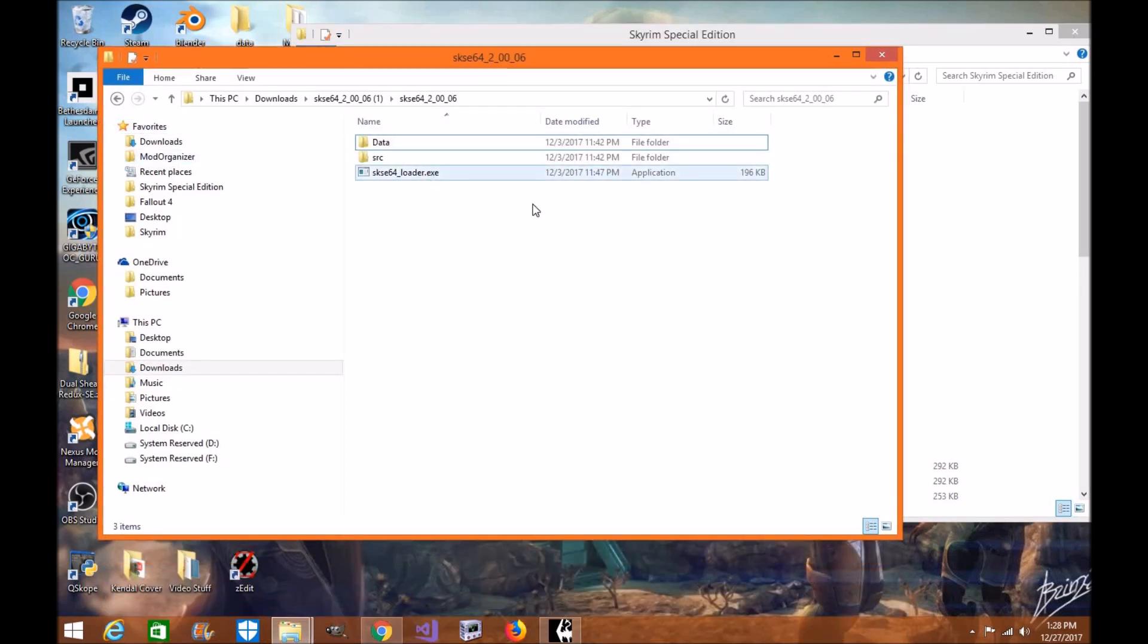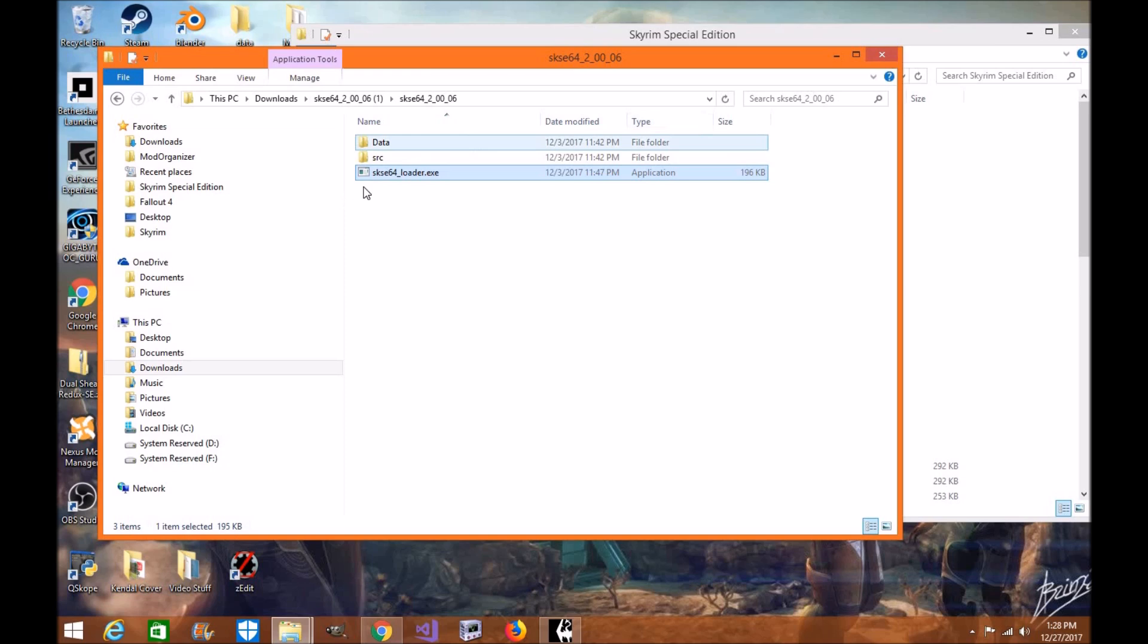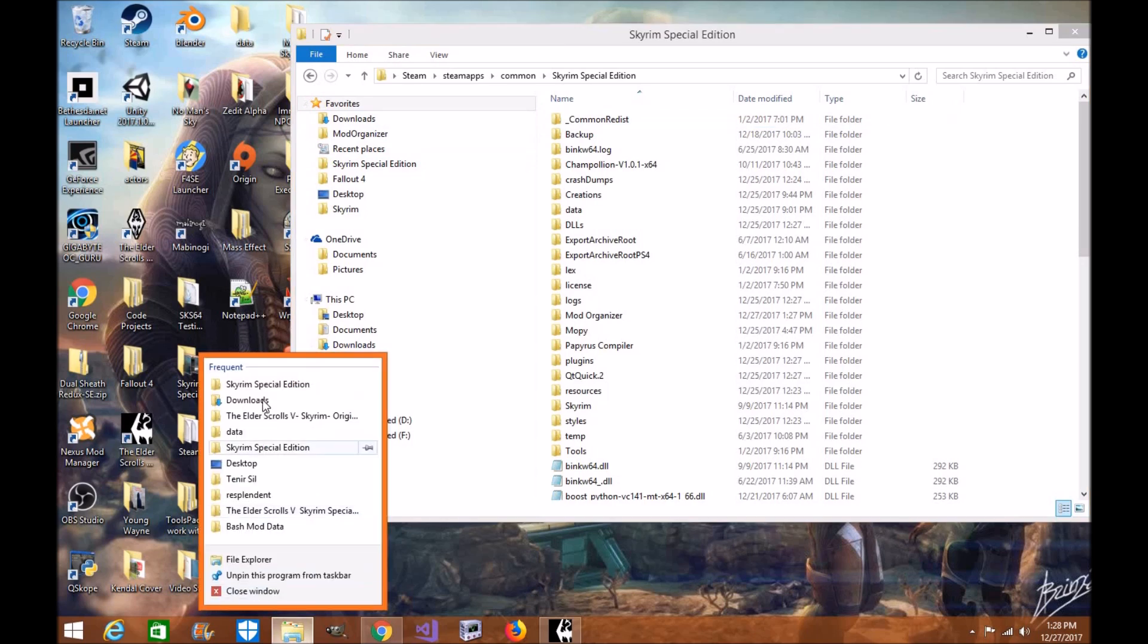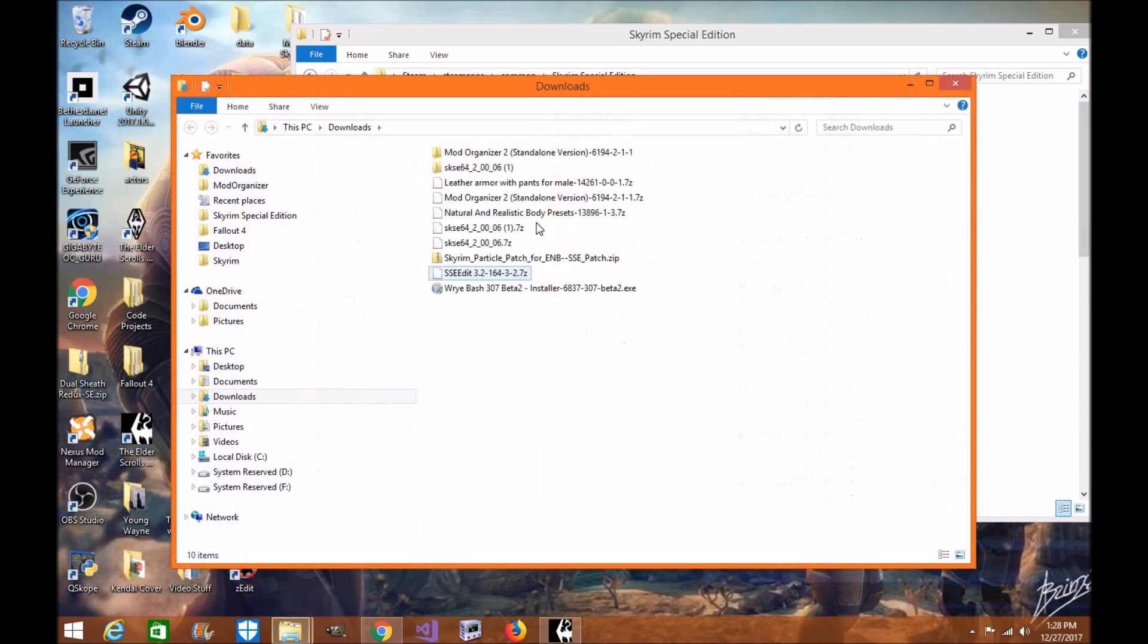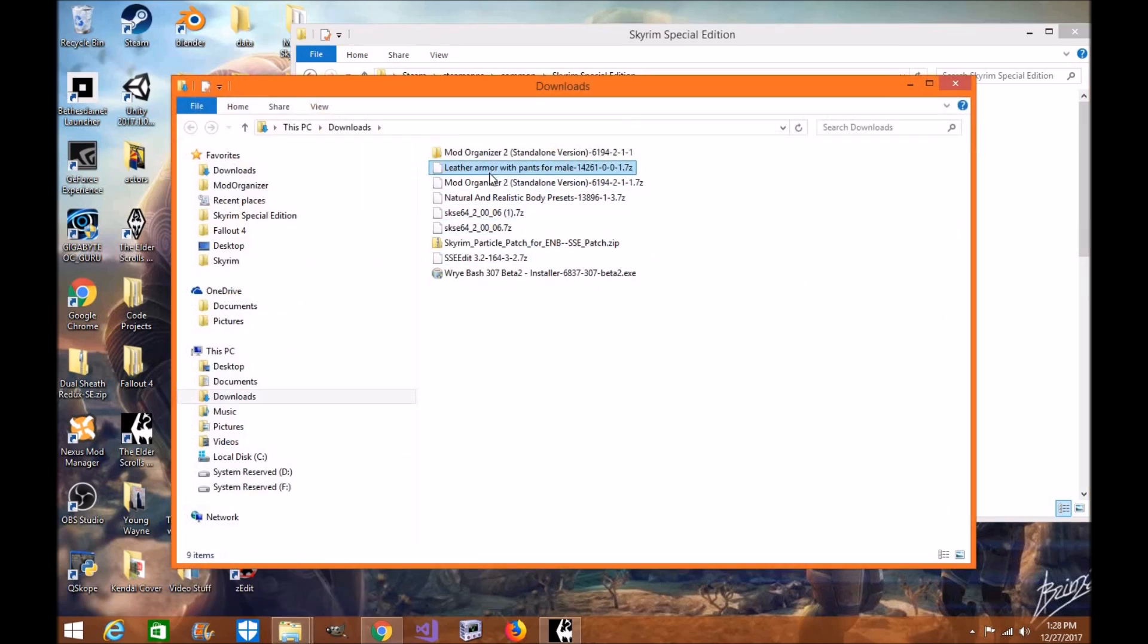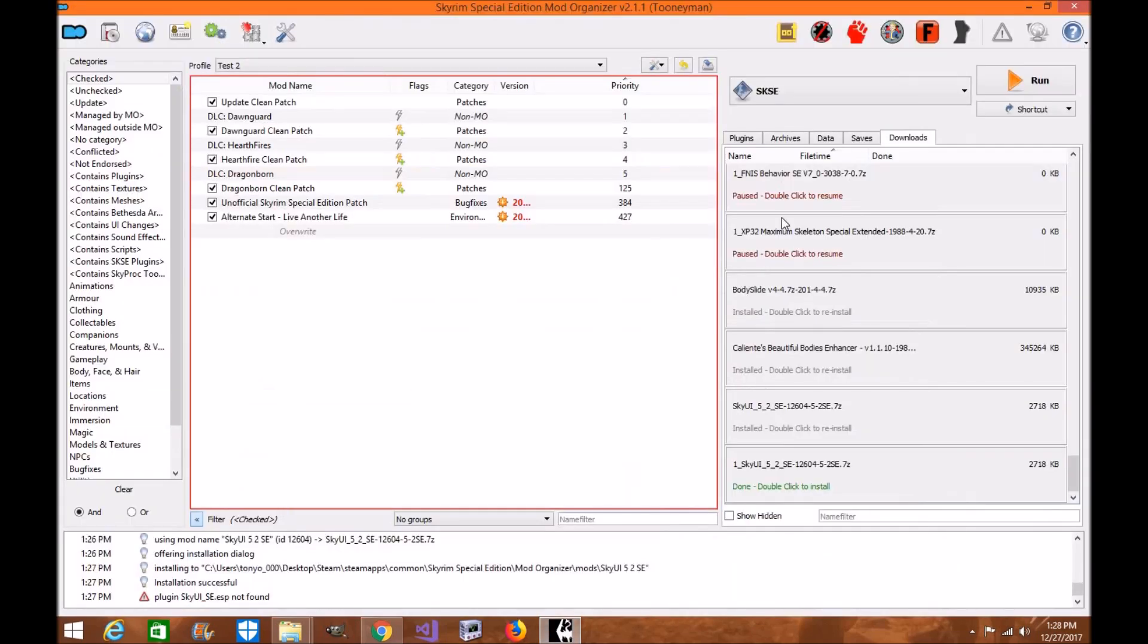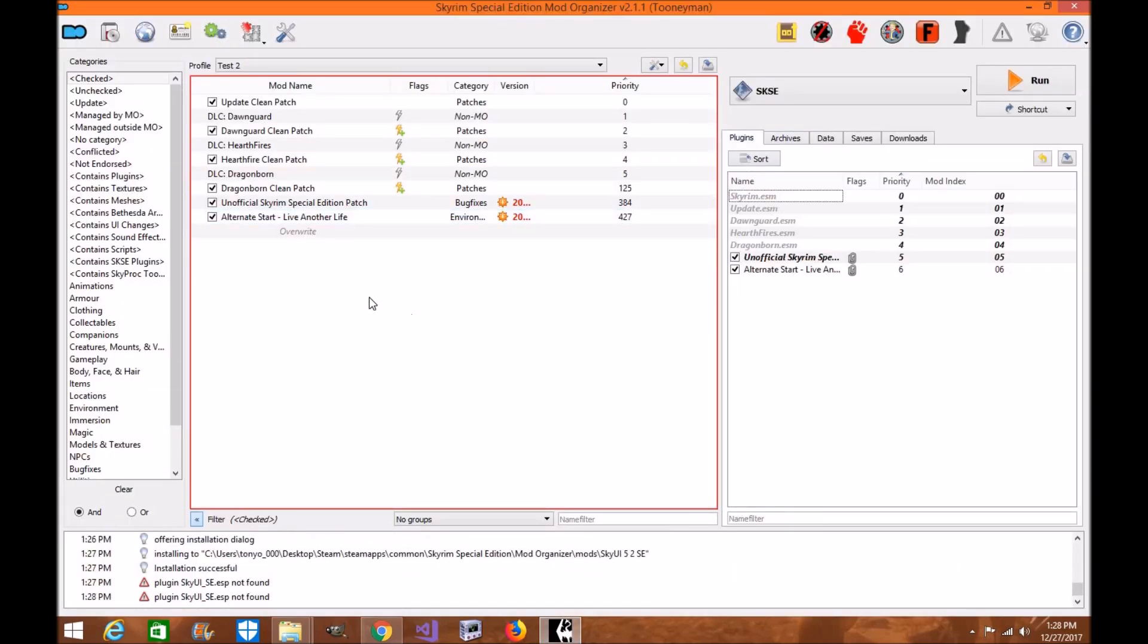Don't worry about that. That's something to do with my own system. Now what you're going to do is get rid of this. I've already got this installed. That's why. Now you're going to click here and go back to your download folder. We have the executables installed, which is great. But we need the scripts.